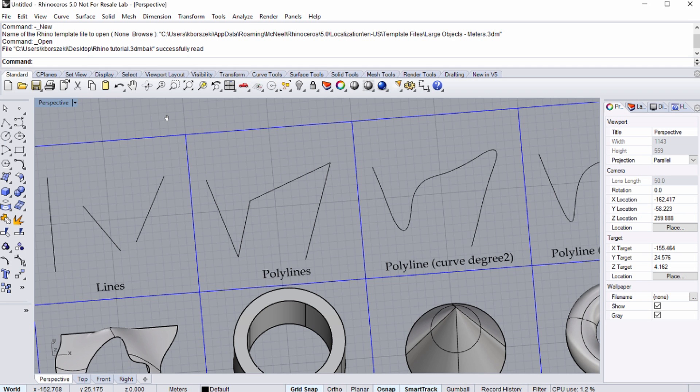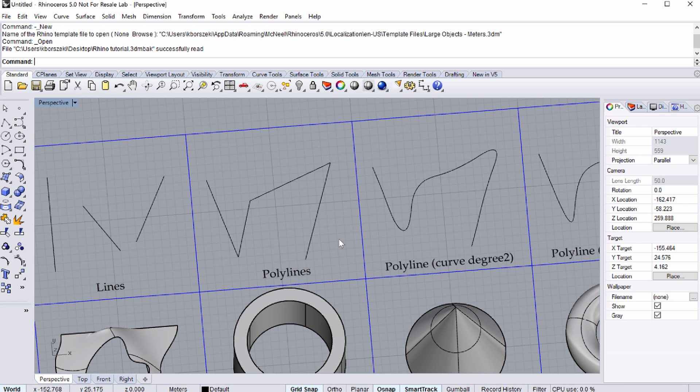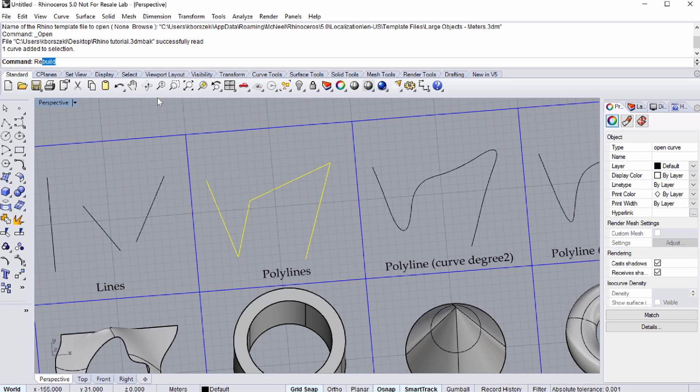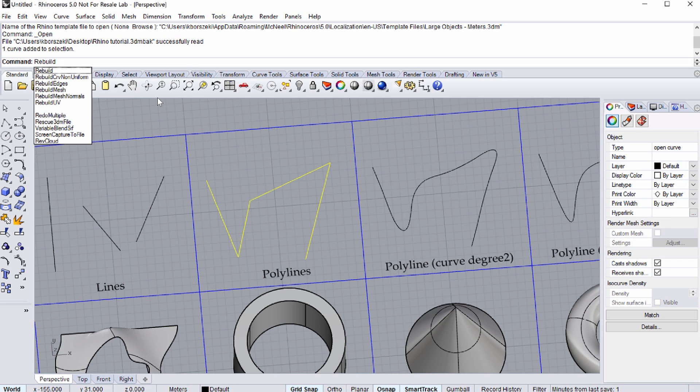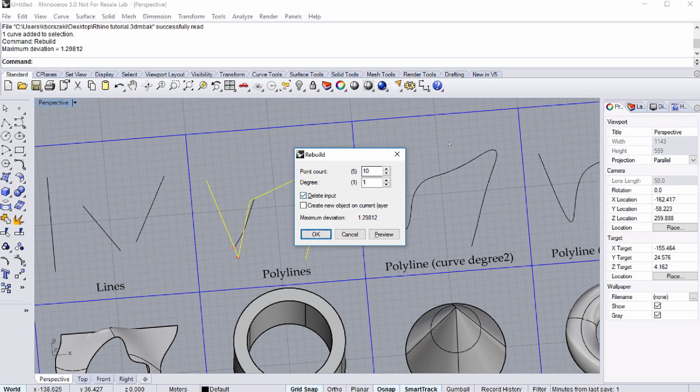How do you change the curve degree? Select the polyline above the Polylines text, simply by clicking it with the mouse. Type Rebuild into the command line. When you press Enter, the Rebuild dialog appears.